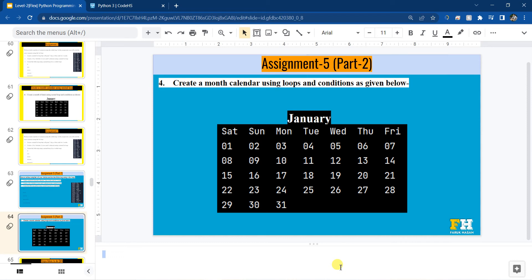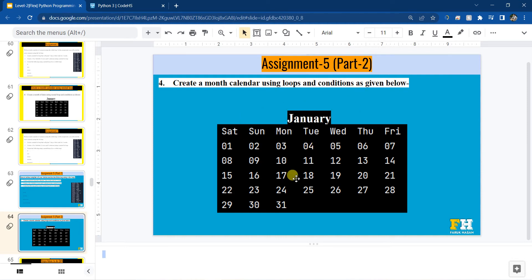Hello everyone. In this video I will go over the second part of assignment number 5, where we have to create a month calendar using loops and conditions. As you can see here, that's what we would like to create. So let's do this.